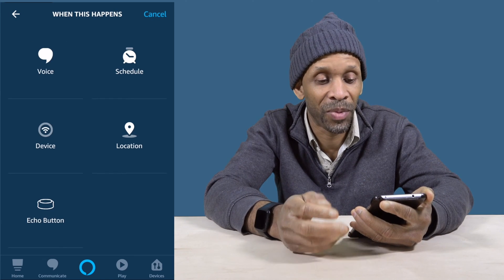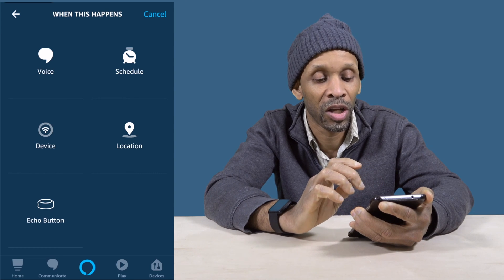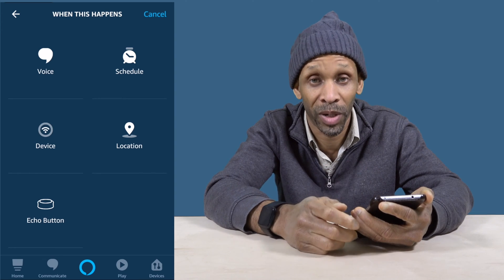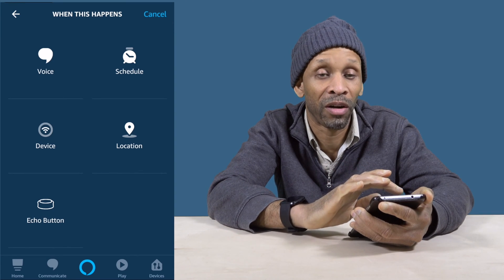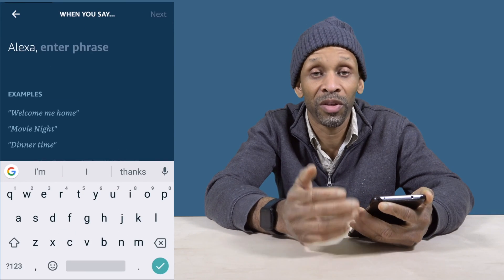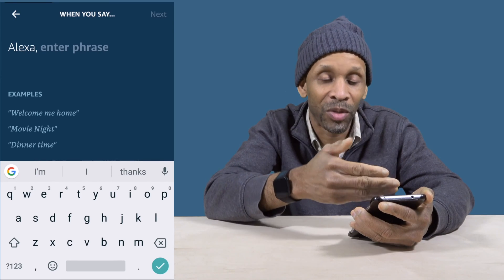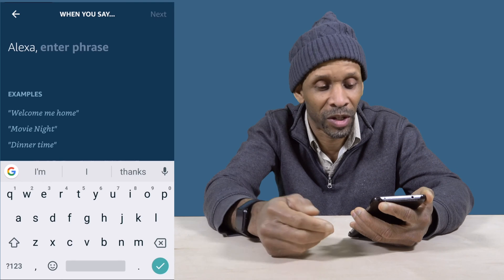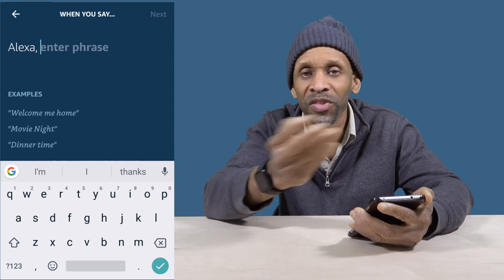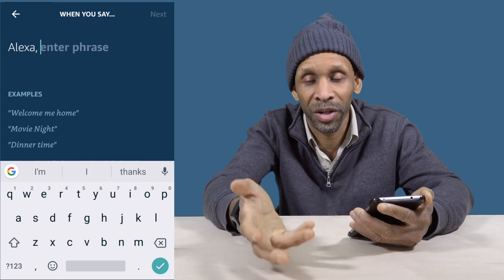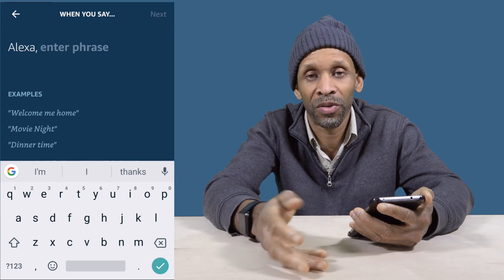Once you click 'When This Happens,' you'll get a choice of Voice, Schedule, Device, Location, and Echo Button. Let's break them down one by one. First, click on Voice — Voice gives you the option to choose whatever you want to happen when you say a specific phrase. For example, you can say 'Welcome Home' and then a set of things happen, like the air conditioning comes on, the lights come on, your TV turns on.